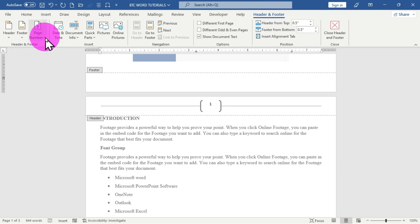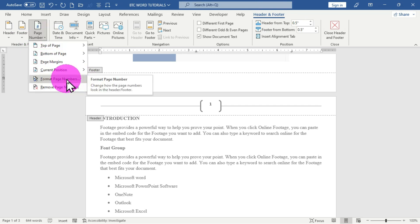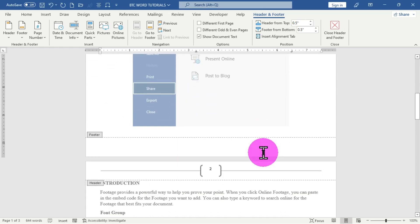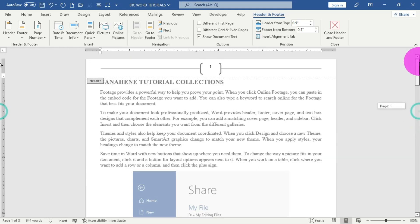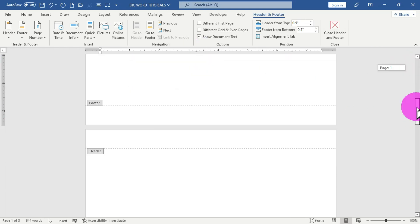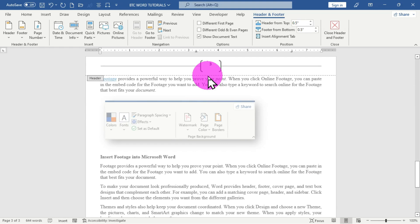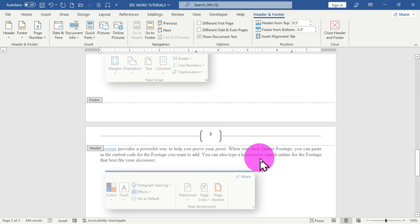Looking at the Header and Footer tab that appears, I'll click on Page Number and choose the Format Page Numbers option. The numbering is set to 'Continue from previous section' — I'm going to choose 'Start at 1' and click OK. Now the page numbering is corrected. Moving through the pages, page 1 shows as page 1, page 2 shows as page 2, and page 3 shows as page 3. This is how to insert page numbers using the Top of Page option.